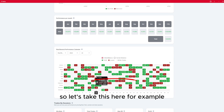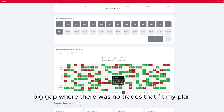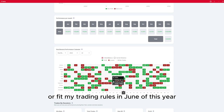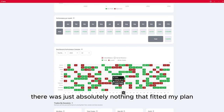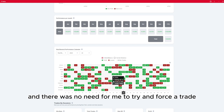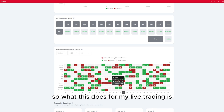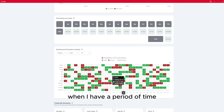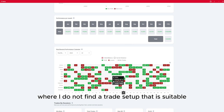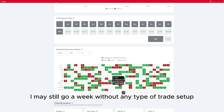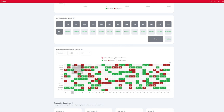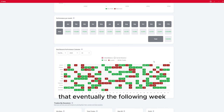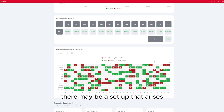For example, there's a nice big gap where there were no trades that fit my plan or my trading rules in June of 2023. When I tested this, there was just absolutely nothing that fitted my plan and there was no need to force a trade. What this does for my live trading is: when I have a period where I do not find a suitable trade setup — maybe going a week or even two weeks without something fitting my plan — I know that eventually the following week there may be a setup that arises.